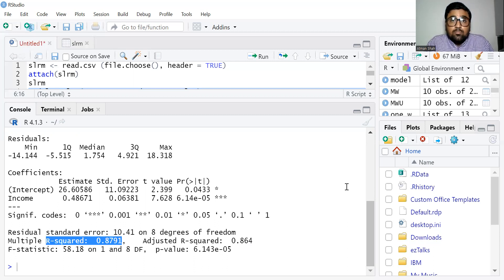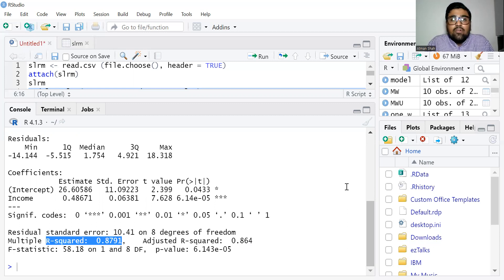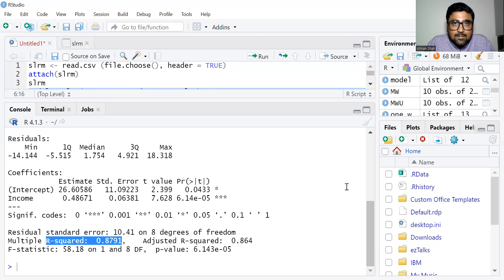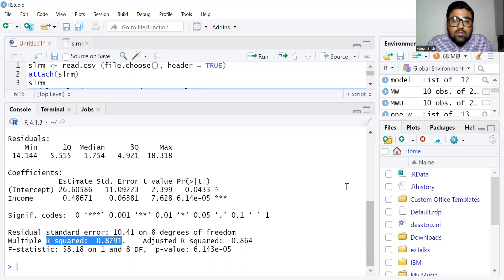You can also find our video on how to perform simple linear regression in SPSS — the link is given in the description. You can also find the theoretical background of the simple linear regression model on our econometrics playlist. If you find this video useful, kindly like, share, comment, and subscribe to our YouTube channel. Thank you.